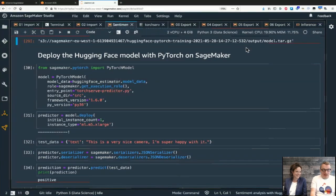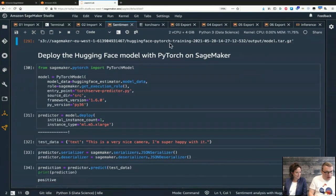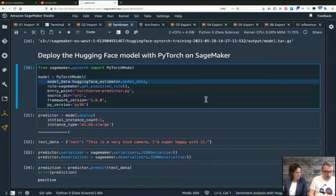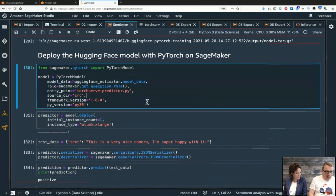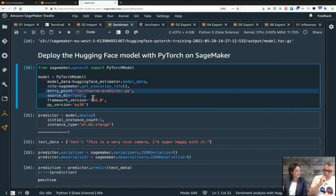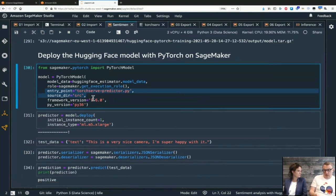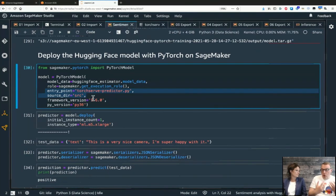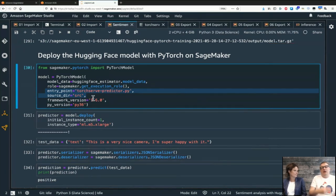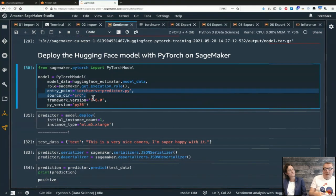We use PyTorchModel to import the model to SageMaker, specifying the framework version. An inference script is required here because the PyTorch inference container uses TorchServe, which doesn't know anything about HuggingFace. We need to load the model using HuggingFace APIs in the script. This illustrates exactly why an inference script is needed - the vanilla PyTorch container doesn't know about HuggingFace-specific loading.